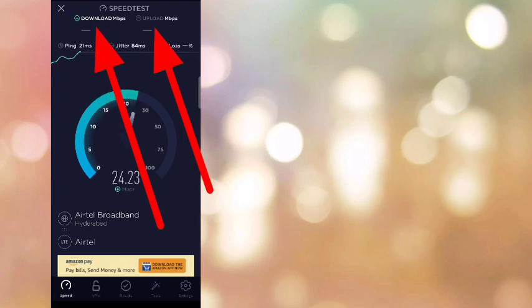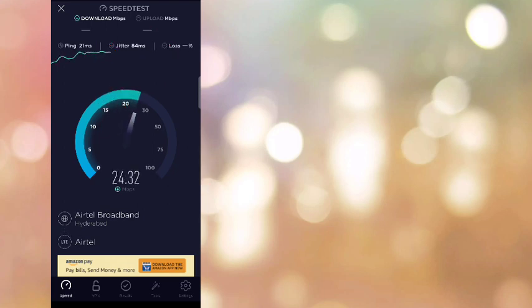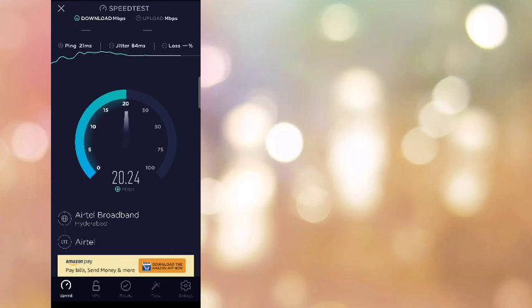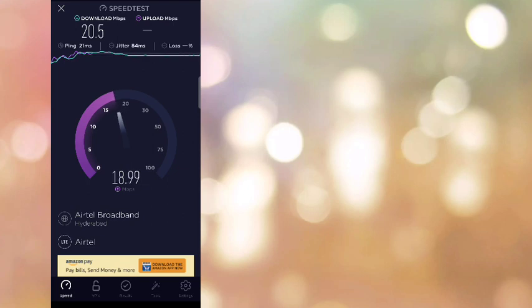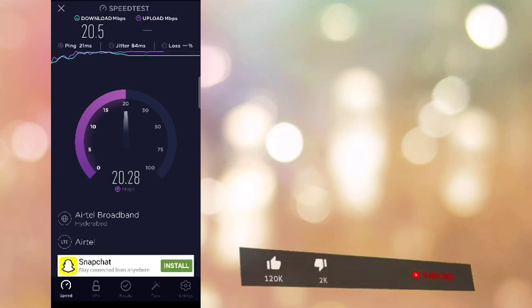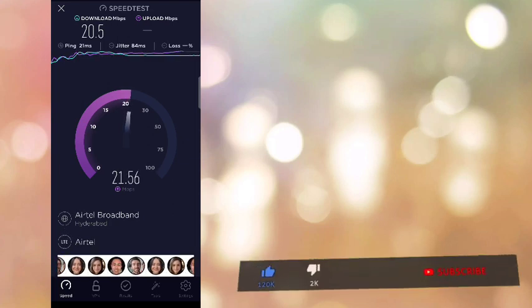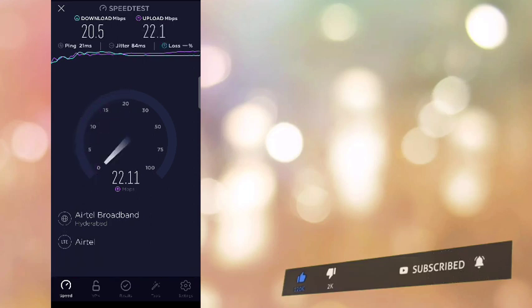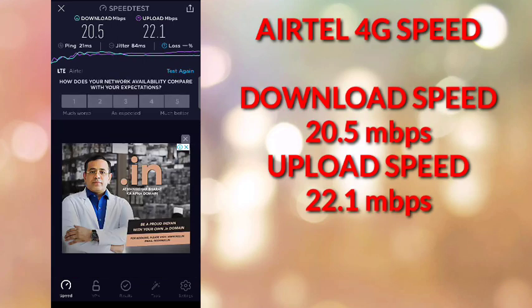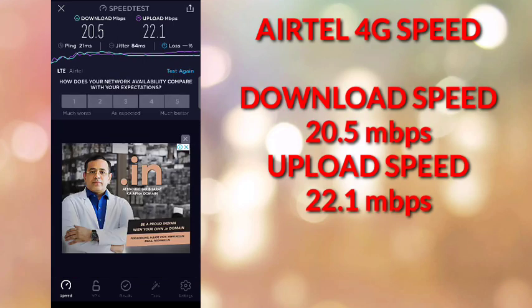Download speed is important, and upload speed matters too. If you're uploading videos to YouTube, TikTok, Josh, or other platforms, you need upload speed. Download speed for 4G is around 20 mbps, and upload speed is 26 to 28 mbps or 22 mbps.